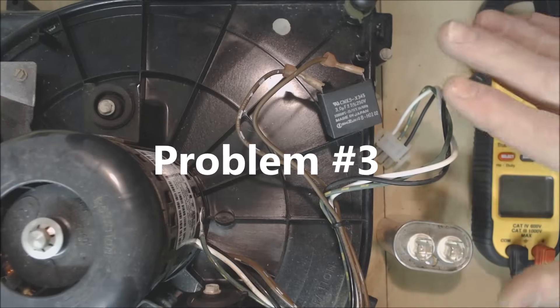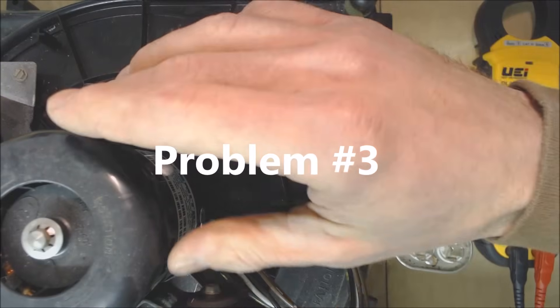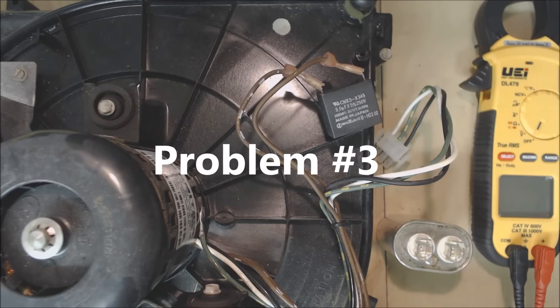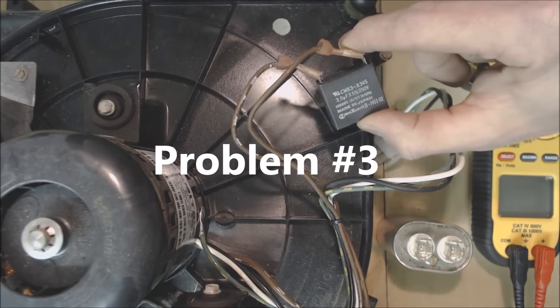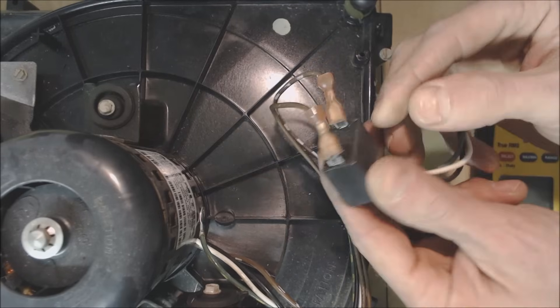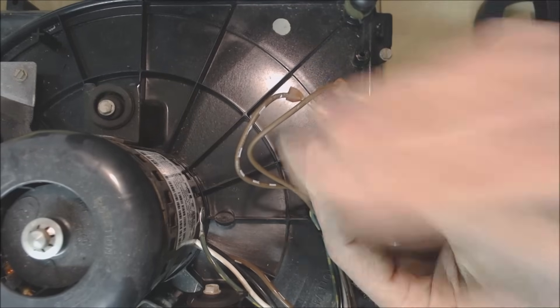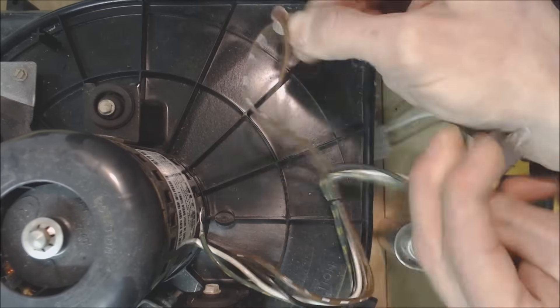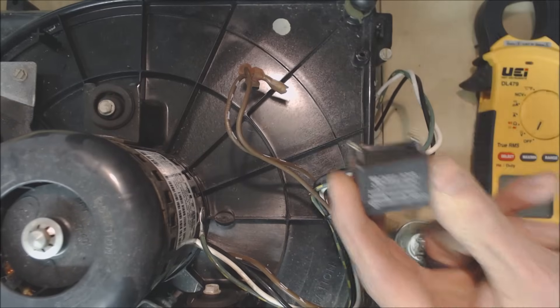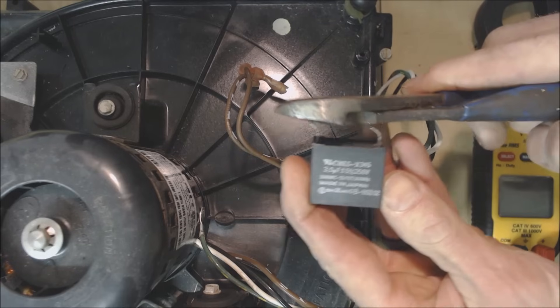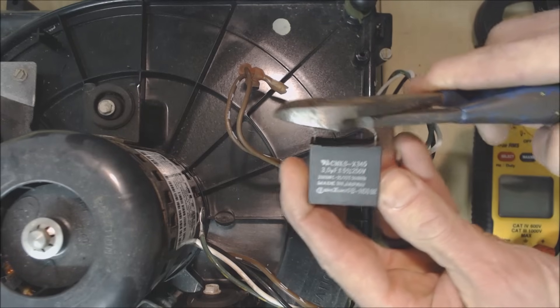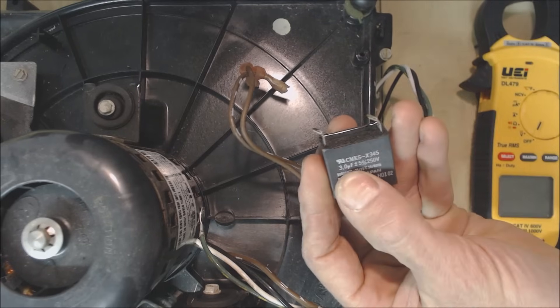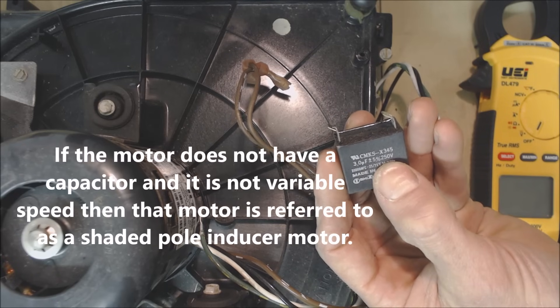Problem number three, what could happen is if you have a 120 volt or 240 volt inducer motor and you have your capacitor could be bad. So this is actually a capacitor this little block right here. So make sure that you have the power off. You're going to go ahead and disconnect the electrical connections off of there. You're going to go ahead and short out the terminals just like this and this one says 3UF and 250 volts.